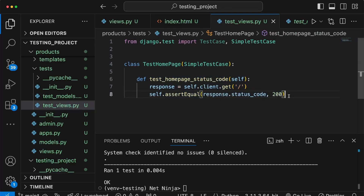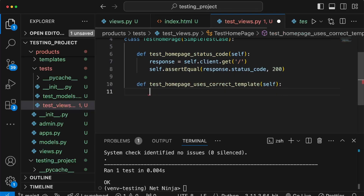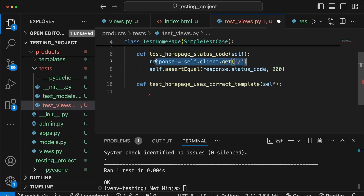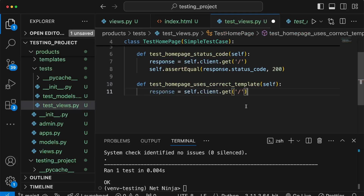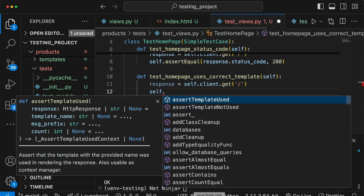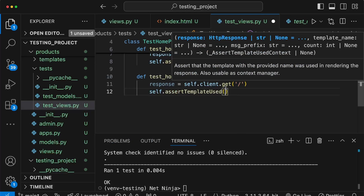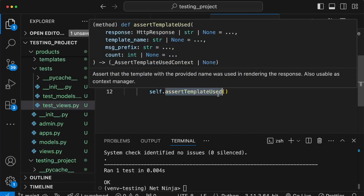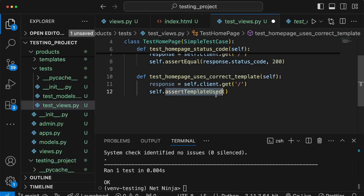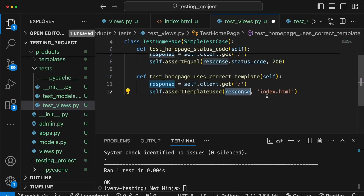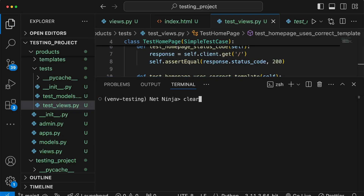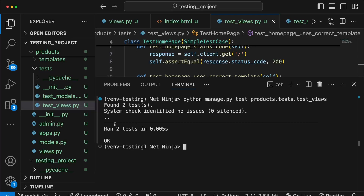Let's add a second test method. As well as checking the status code, I'll add a method called test_homepage_uses_correct_template. We need to send a request to that URL again, so let's copy that line into this new method. Then we add a new assertion — assertTemplateUsed — which asserts that the template with the given name was used in rendering the response. This method is added by Django's test classes and not available in unittest. We pass the response and the template name 'index.html'. Saving and rerunning, we now have two tests and both are passing.